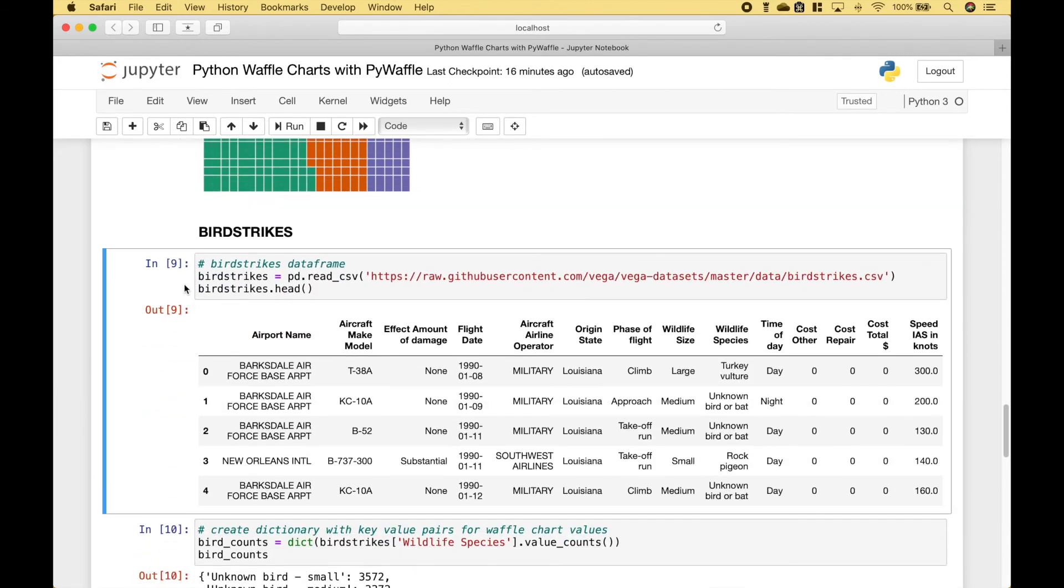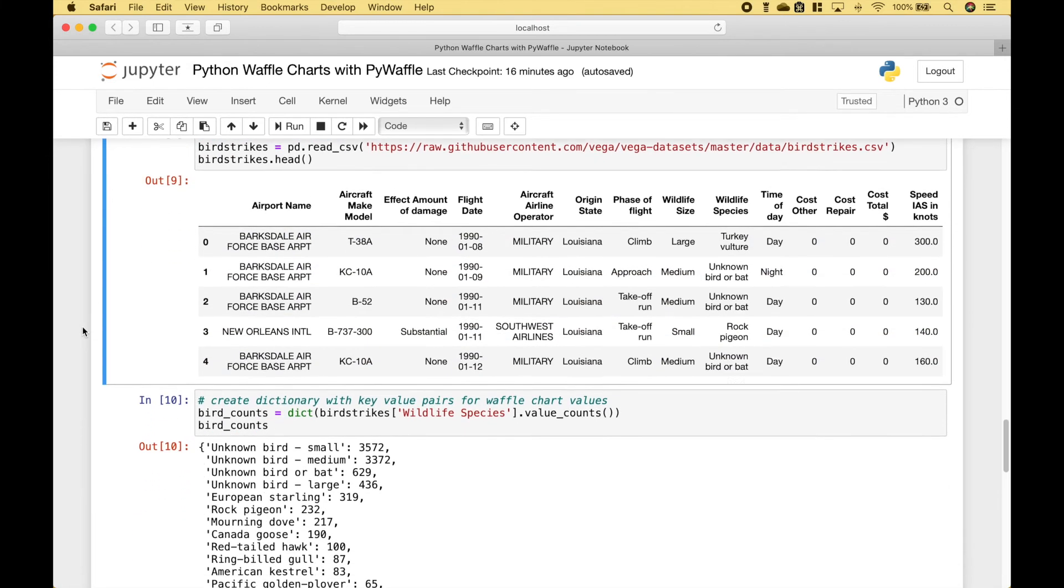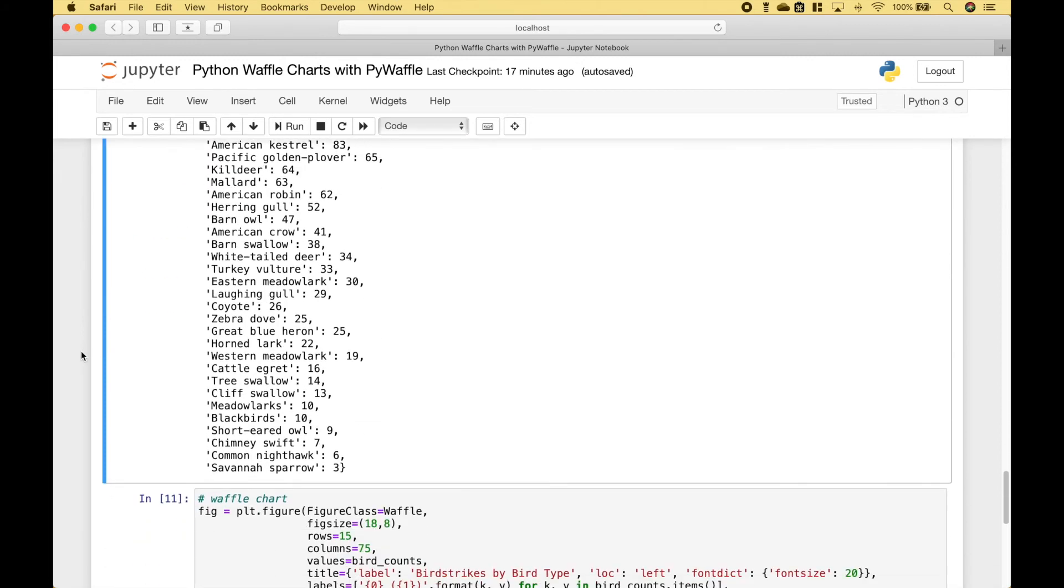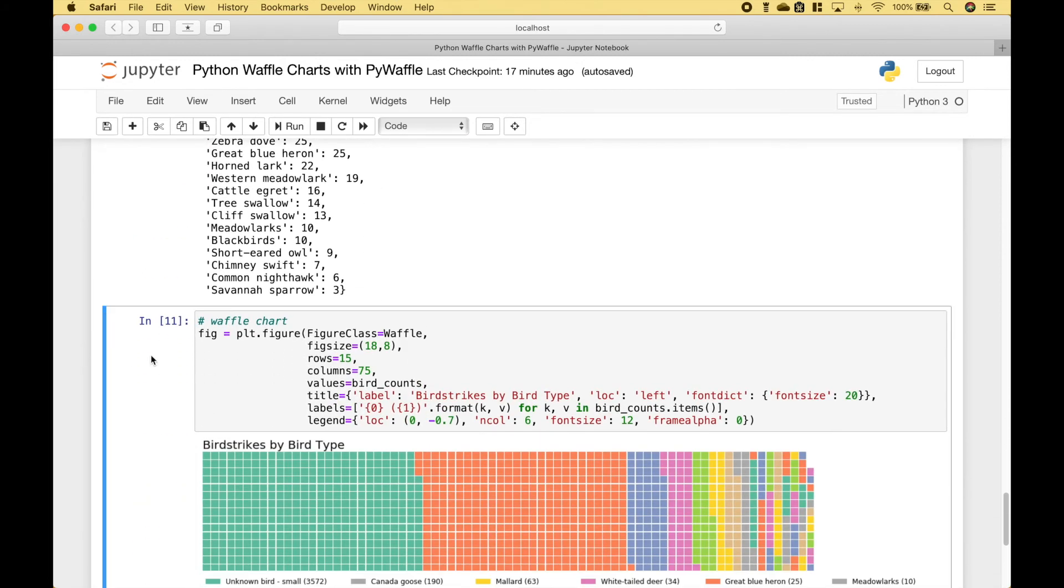And let's go over one more example. For this example, we're going to use some birdstrikes data. That looks like this. Once again, we go ahead and create our dictionary with key-value pairs for the waffle chart values. And we use those values here.